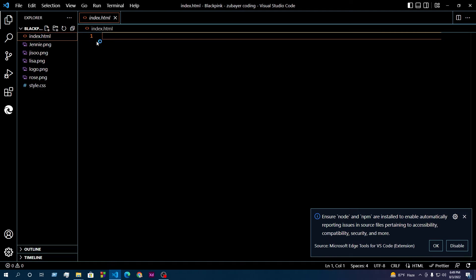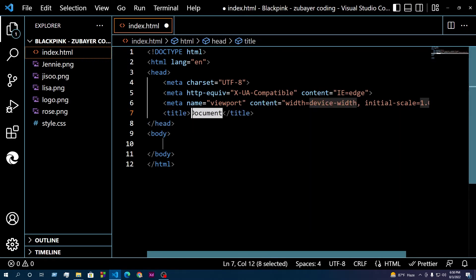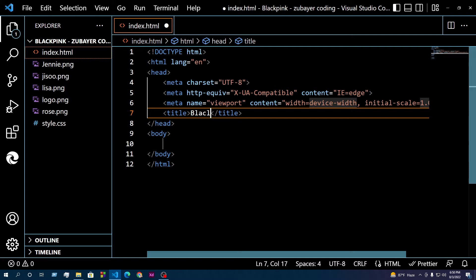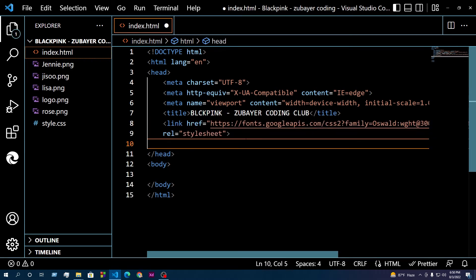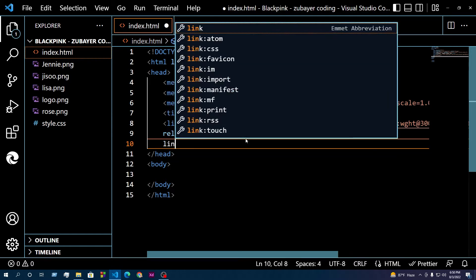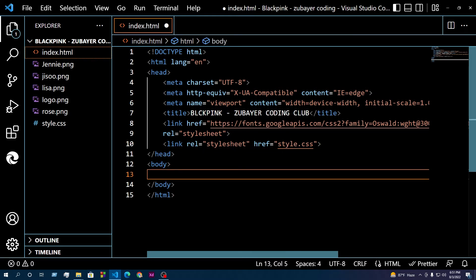So right now we have the basic lines of HTML set up in our index.html file.